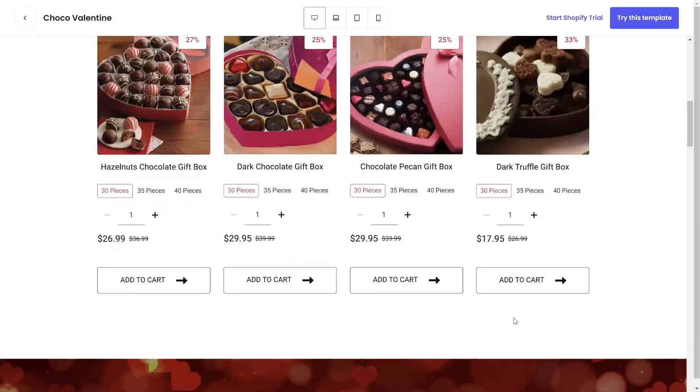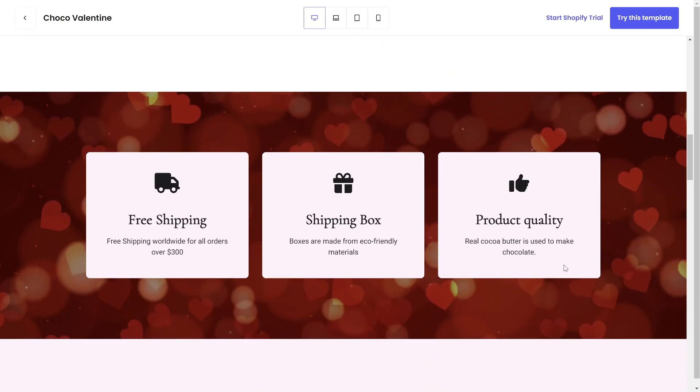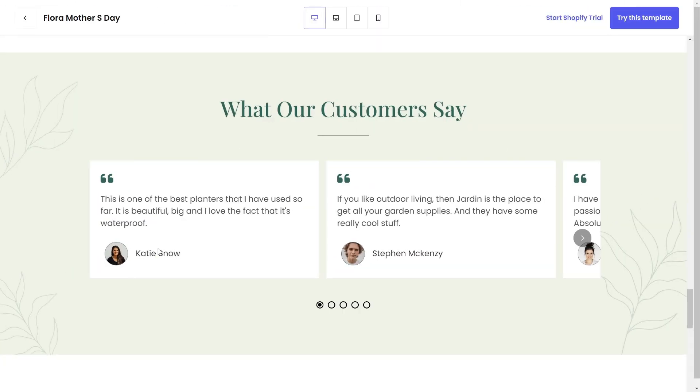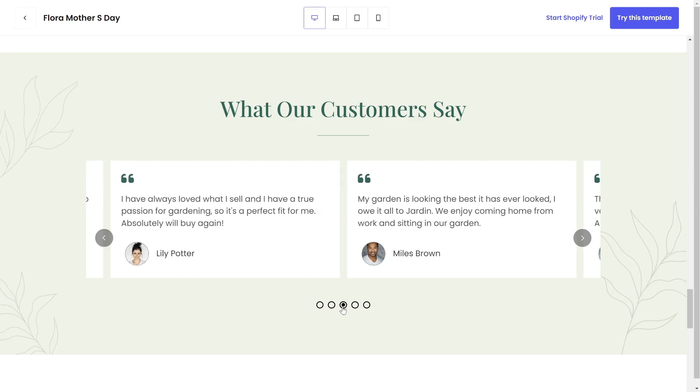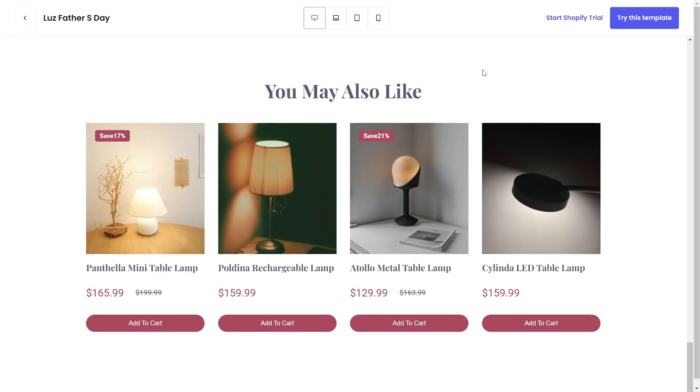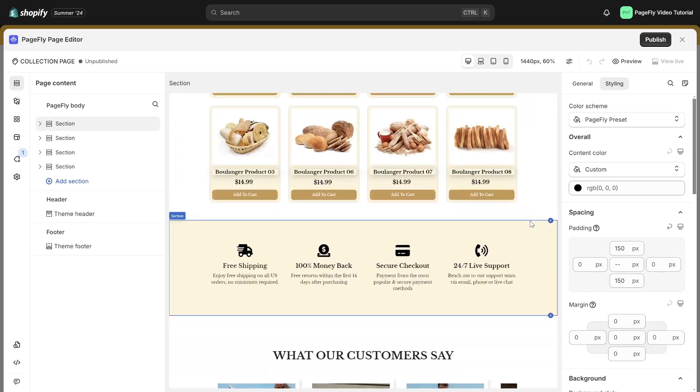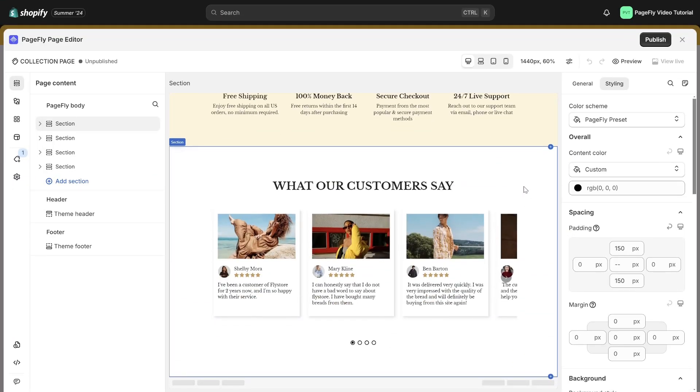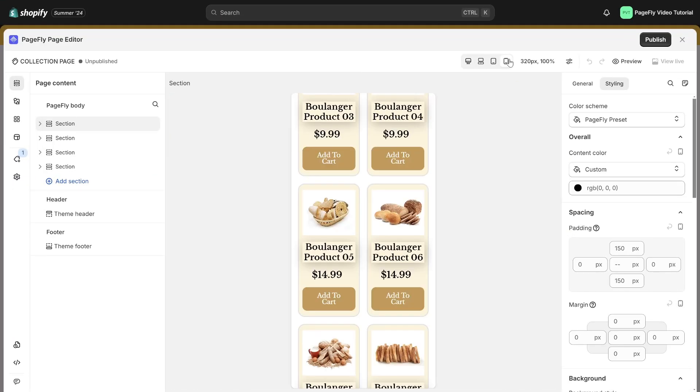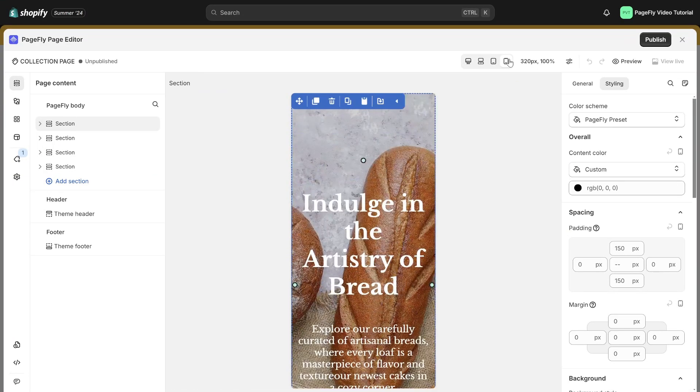Besides these sections, you can add other sections like trust badges, testimonials, or you may also like section. Don't forget to take a moment to preview it and check in mobile to adjust responsiveness.